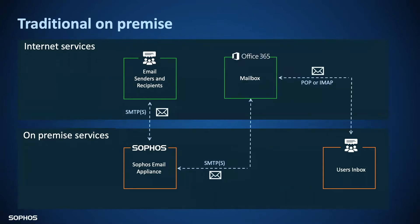If however, we consider the common scenario where the organization migrates to Office 365, this is no longer such a streamlined process. Mail now bounces on and off and back onto your network.